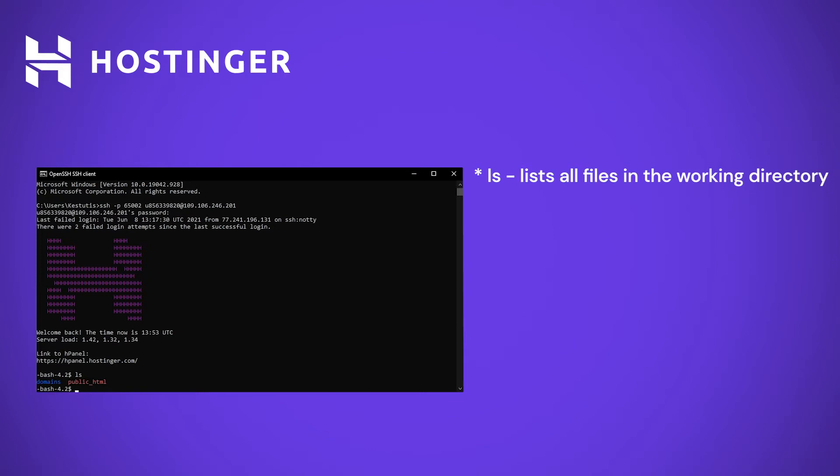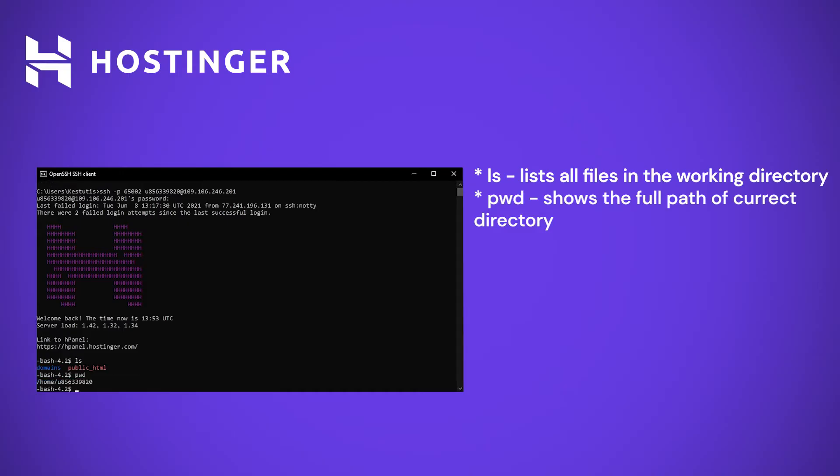ls simply lists all the filenames in the directory which we are currently located in. But how do you know which directory we are in? This is where PWD is handy. PWD or print working directory lets us know exactly which location we are currently working in.